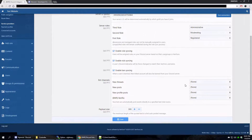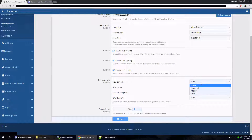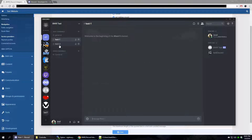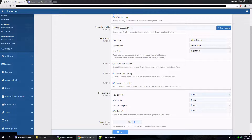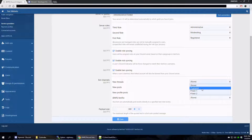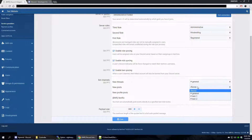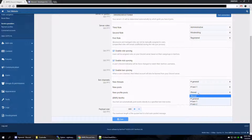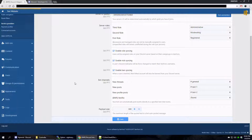Then at the bottom we have channels where we can post directly. We have three channels: General, Text1, and Text2. New threads will automatically get posted in General, new posts go into Text1, new profile posts go into Text2, and for live streams I'll leave that blank for now. Payload size controls the size of the quoted text. Then we click Save and that's pretty much it — we're set up.